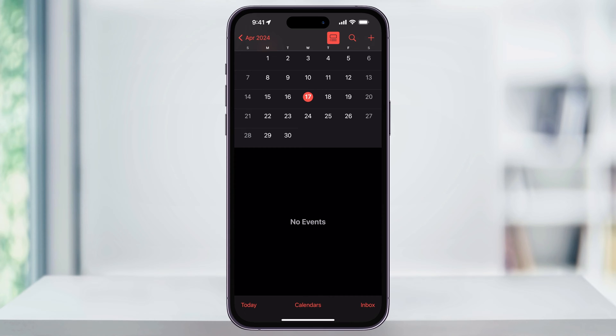In this example, let's say I want to set something up for tomorrow. So I'll tap the day that I want to create the event on and then on the top right, tap the plus sign.